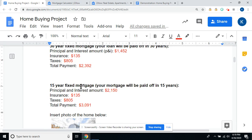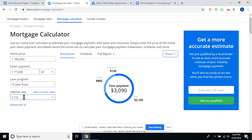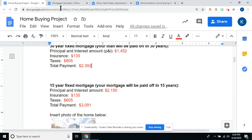Now you're going to see how much more your monthly payment would be if you chose a 15-year fixed mortgage. That means monthly payments would be higher because you are paying off the house in 15 years rather than 30. Go back to your mortgage calculator, change this to 15-year, and your interest rate is going to change. Your total payment is $3,090 and principal and interest is $2,150. Insurance is $135 and taxes are $805.